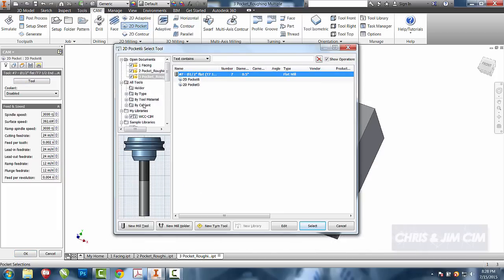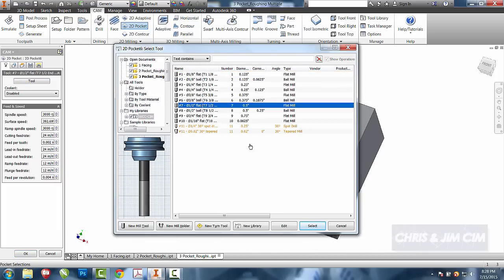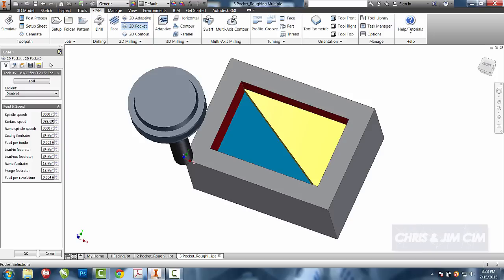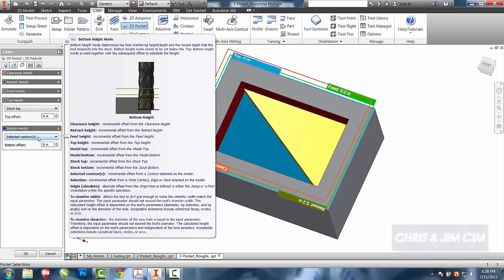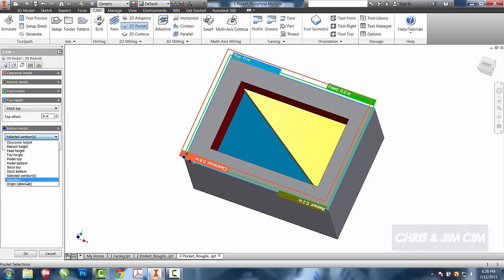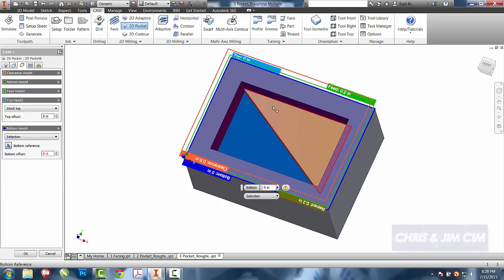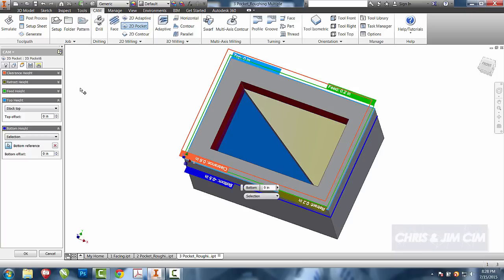I'll choose my tools and choose my half-inch end mill. This is where we can go ahead and start really playing with this, and to me this is one of the big powers of HSM: how easy these heights are to control. For right now, the stock top and the selected contours are at the same location. I'm going to change the selected contours to selection and I'm going to choose this yellow triangle. I can also choose just one of the edges that makes up that area, and then my roughing operation will drop down to the yellow surface.